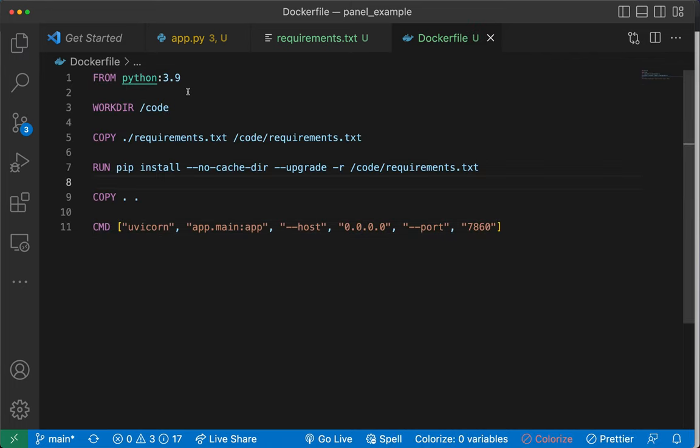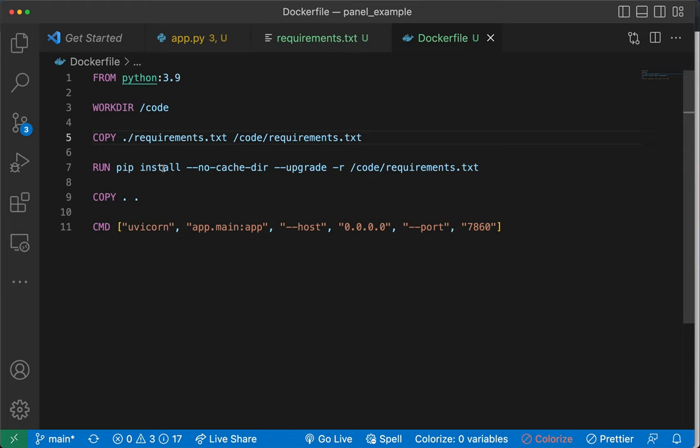In this dockerfile, we specify the base image command from Python 3.9, set the working directory as /code, copy the requirements.txt file to the container, run pip install to install packages into container, and then CMD provides the commands to run our app for the container.